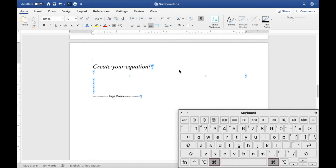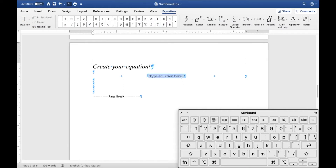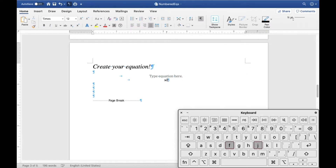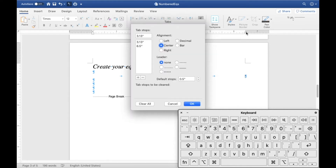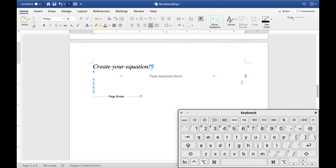Now insert your equation via Insert > Equation or a custom shortcut. The equation is centered at the first tab. For the second tab stop, double-click the ruler tab stop, select the 3.13 center tab, and change it to Right so it becomes right-justified. Then create a field code there: type your brackets, use Ctrl+F9 to insert the field code, and type 'SEQ a' — this is not case sensitive. Hit F9 to update and your numbered equation is set up.